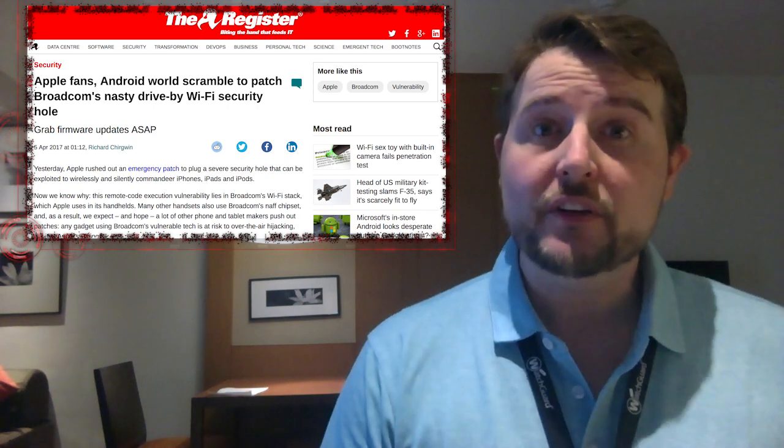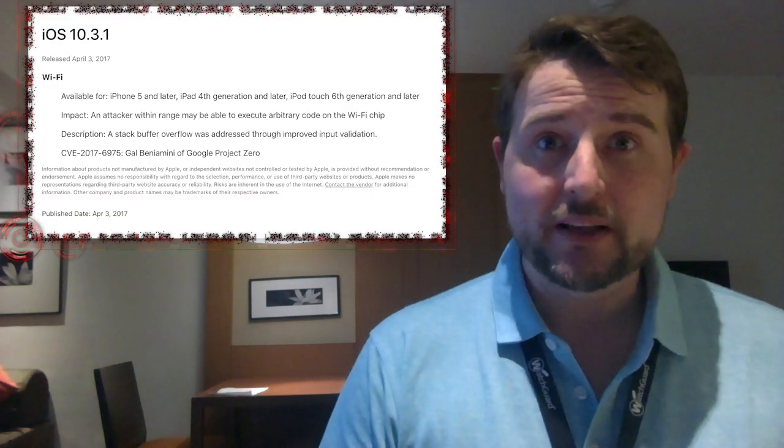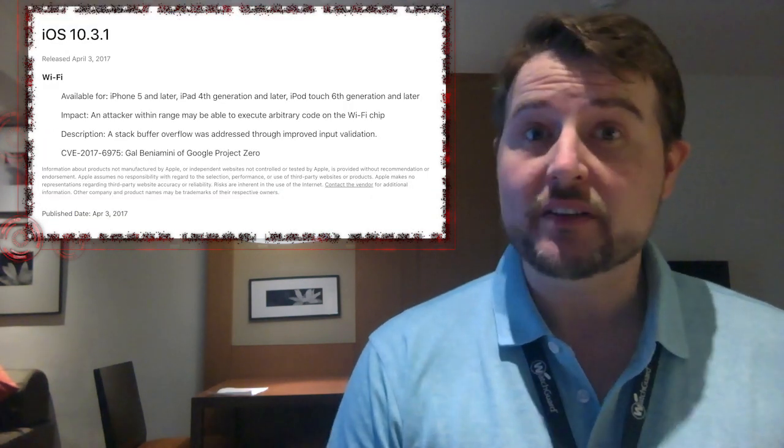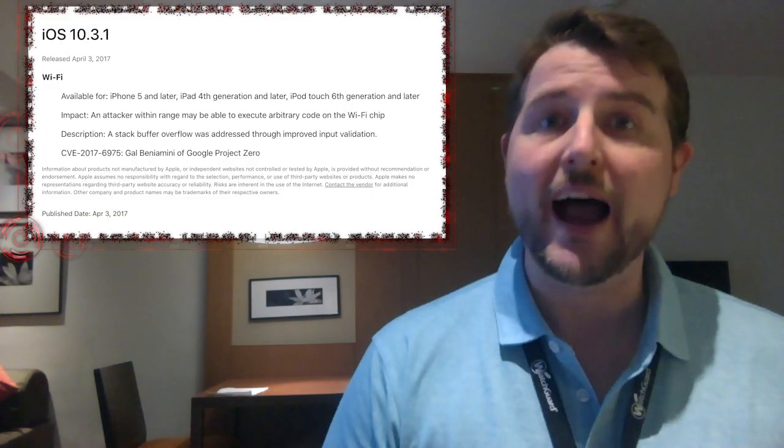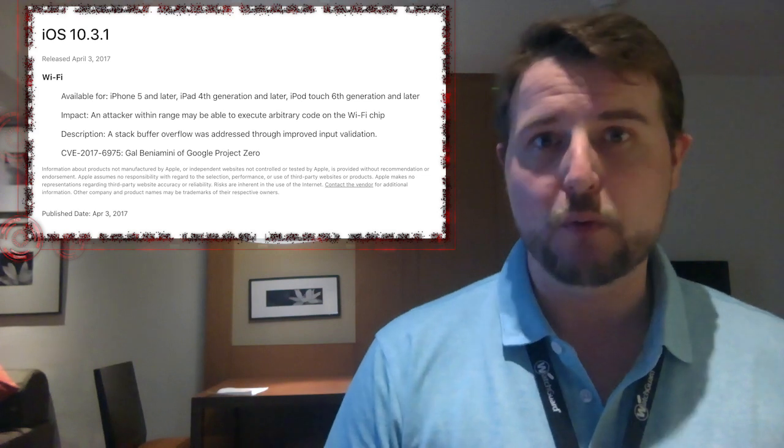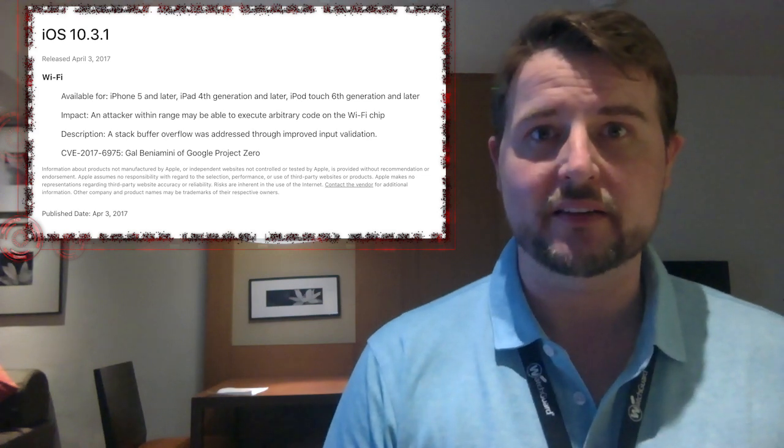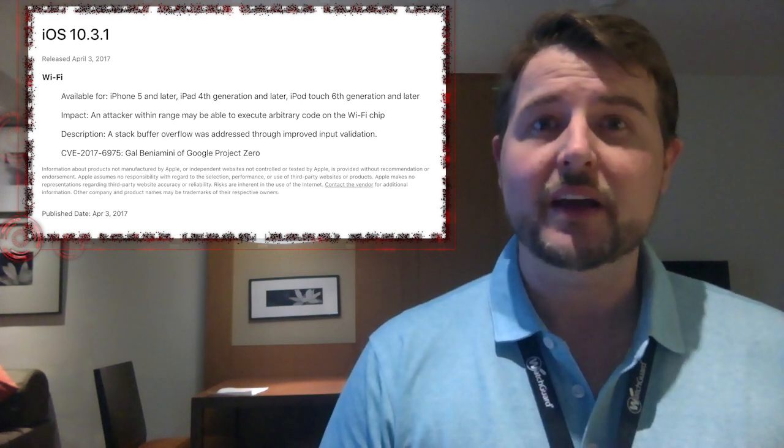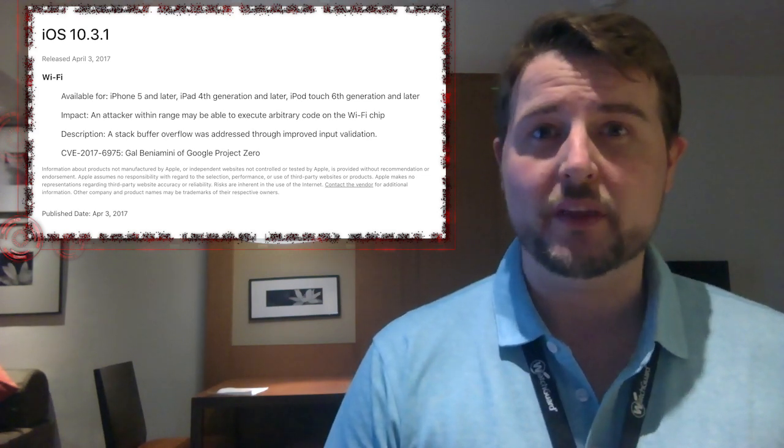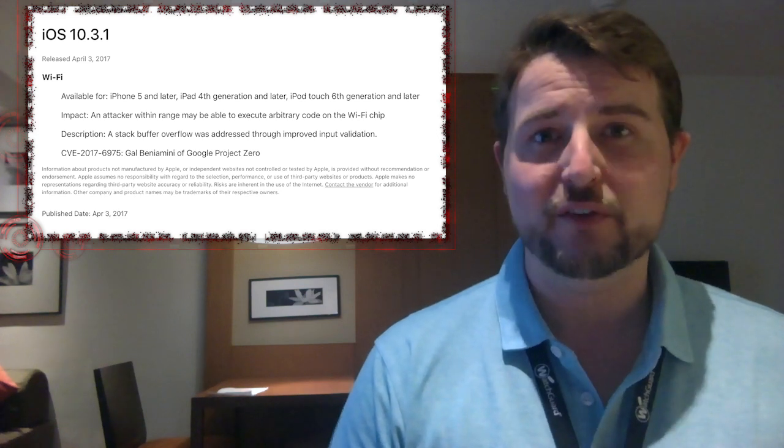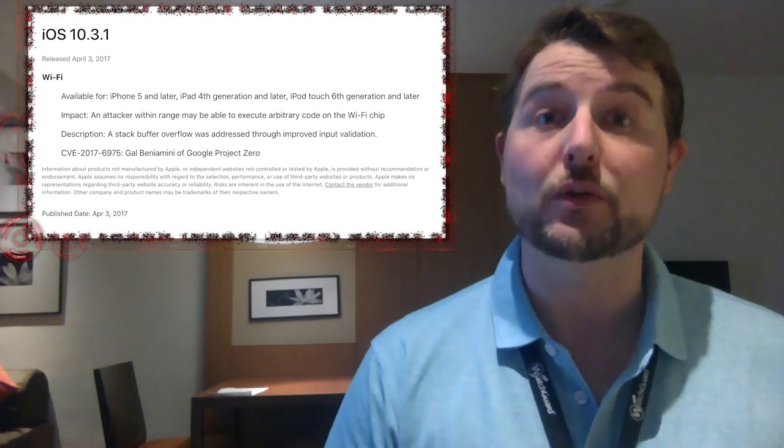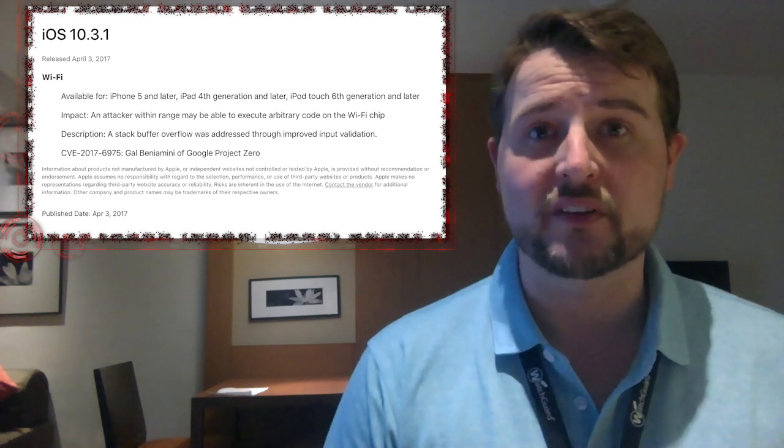Yesterday, Apple released an emergency unexpected update for iOS, their mobile operating system. This update fixed a problem with the Broadcom Wi-Fi firmware that they use on their phones.